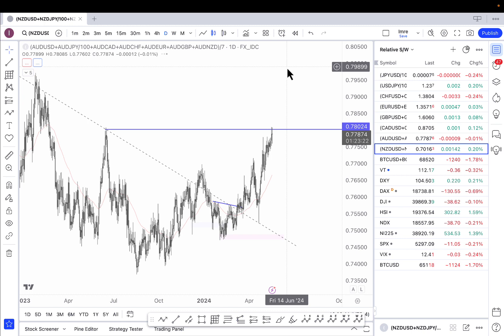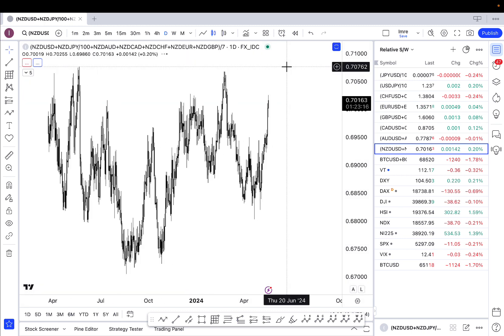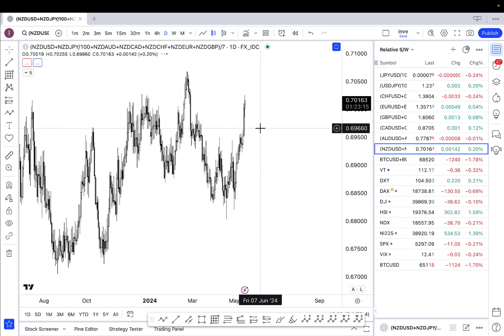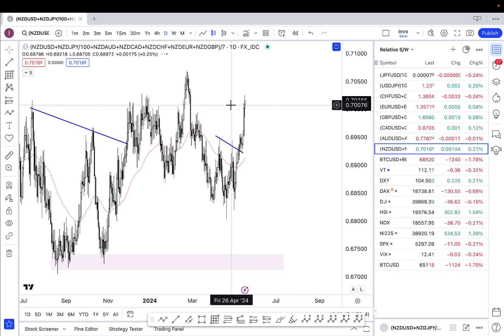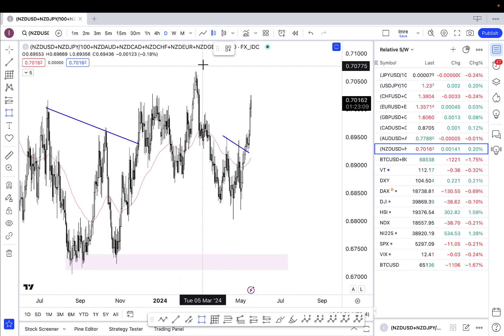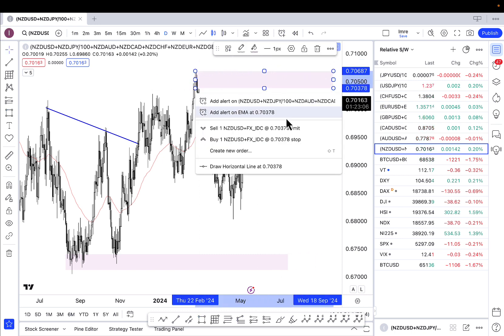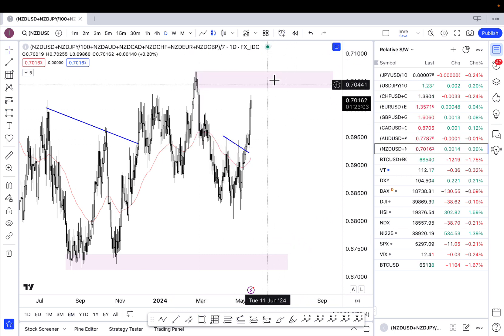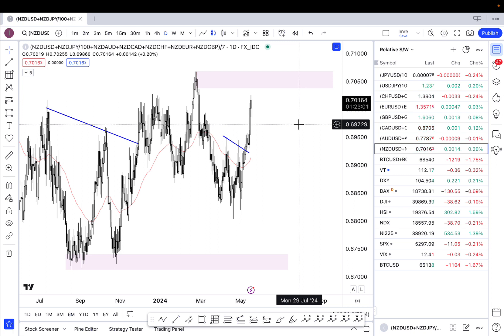Finally we have the New Zealand dollar. Similar to the aussie, the kiwi has had a bit of a tailwind and we're now entering into some technical resistance. I think the kiwi dollar has a bit more room to the upside before we reach that resistance, so any base or pullback could be a good reason to pull the trigger and buy the kiwi dollar — just have to wait for that technical setup. Tomorrow is probably best to take off, as there's no impactful economic news on the calendar.